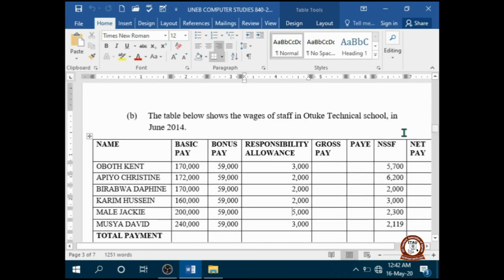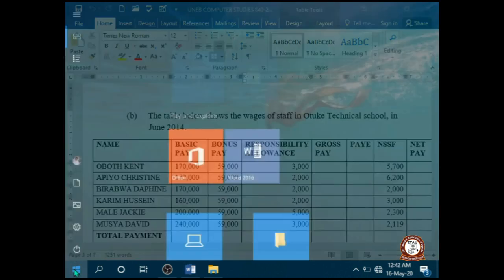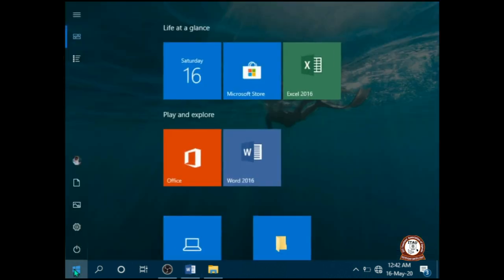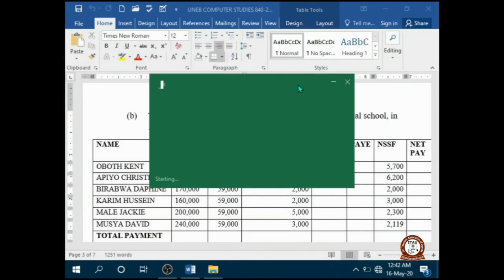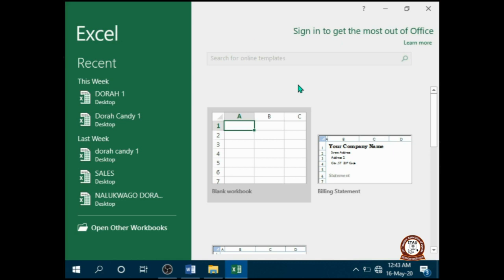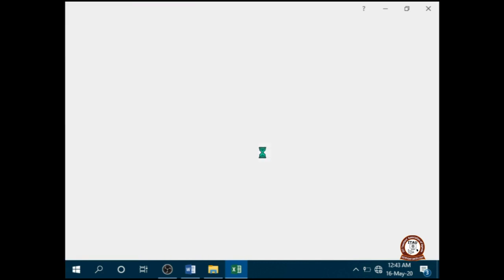What I do first is to launch Excel. Click Start, and from the Start menu choose Excel. From this window, click blank workbook.